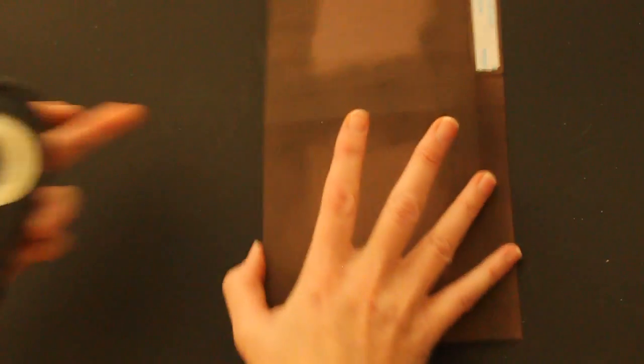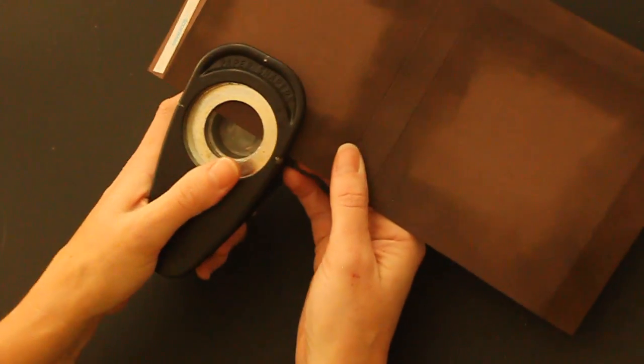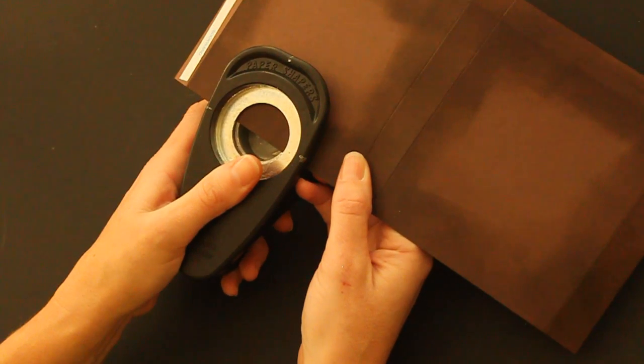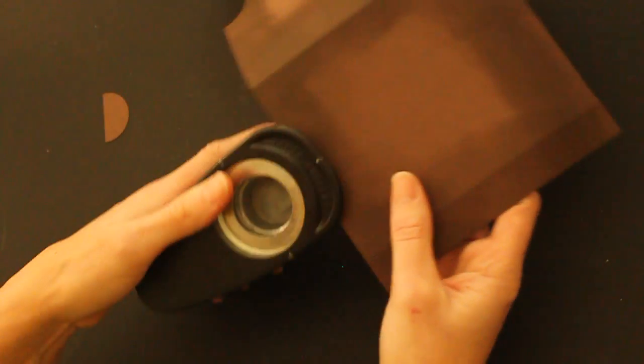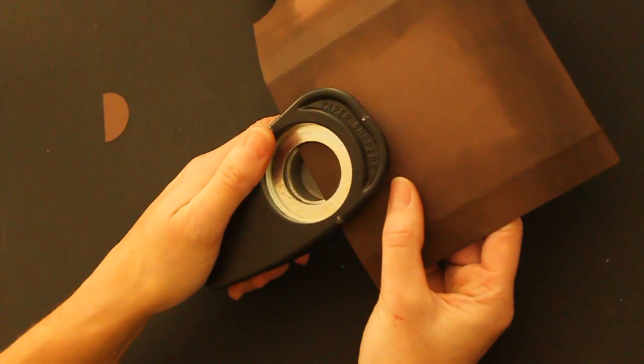And then take my, I'm using a 1 3/8 inch circle punch from Stampin' Up. Line it up with my marked half circle and punch it out.